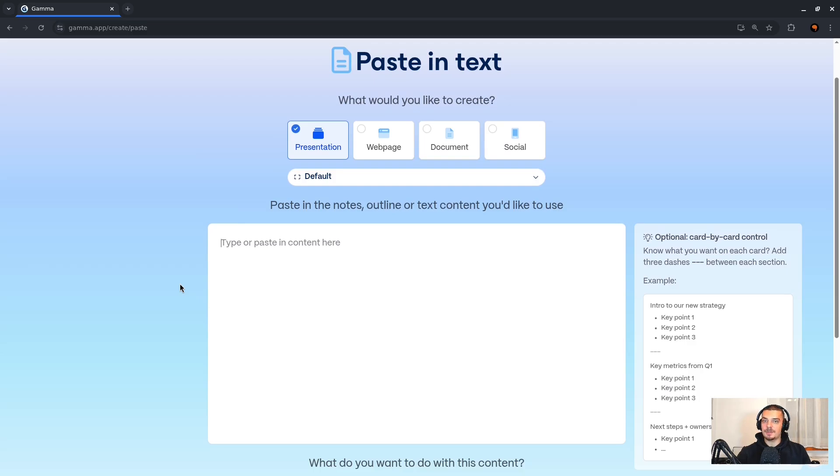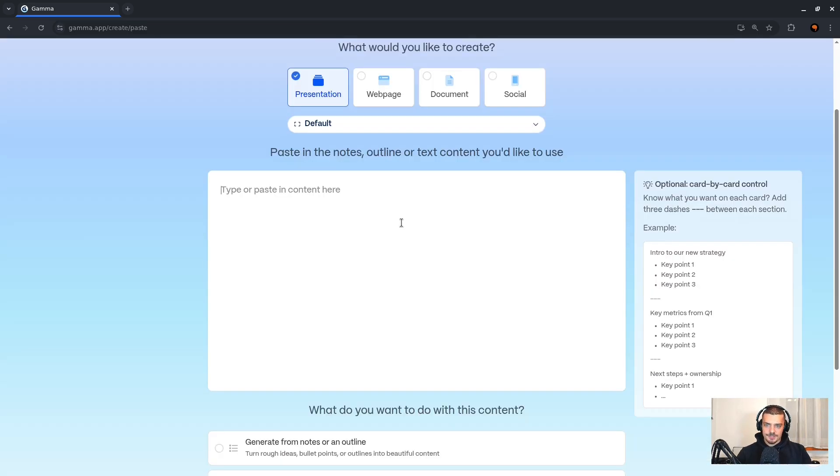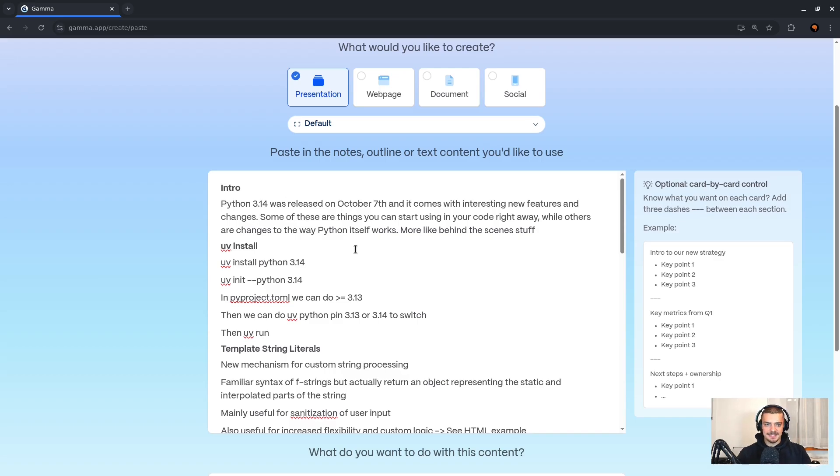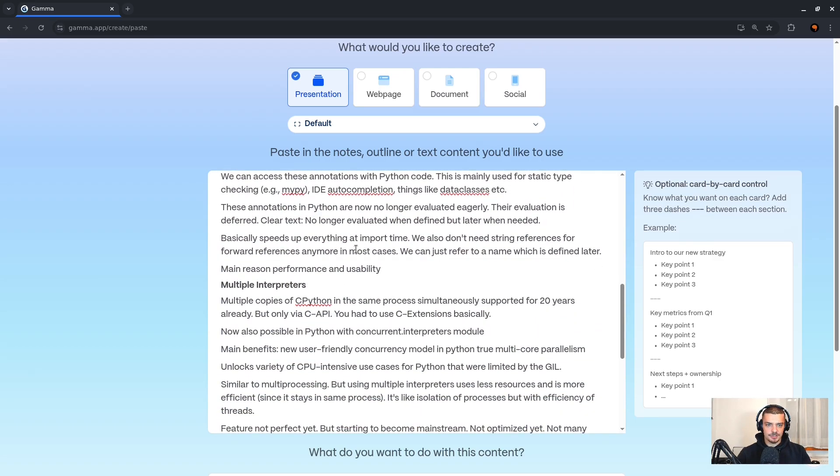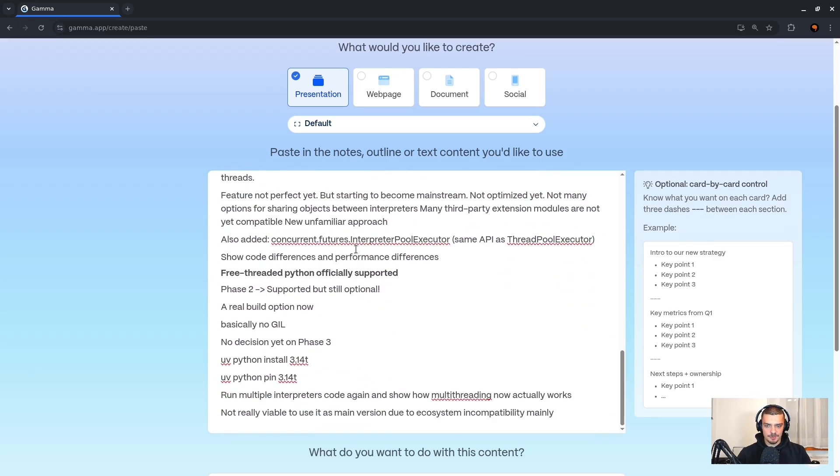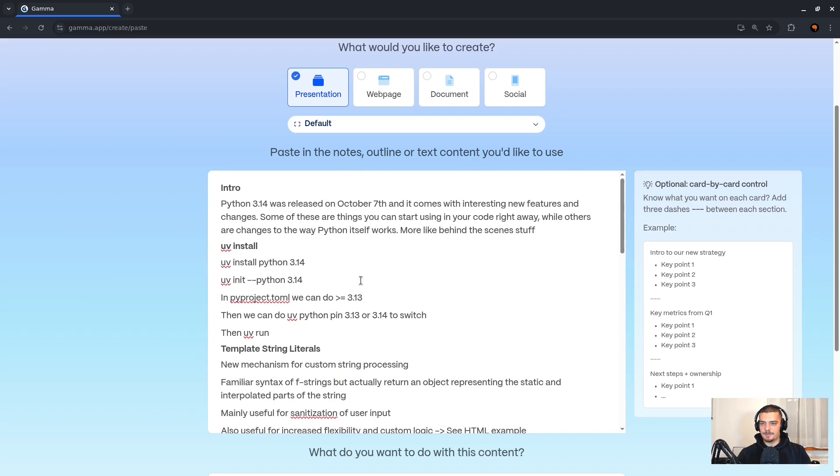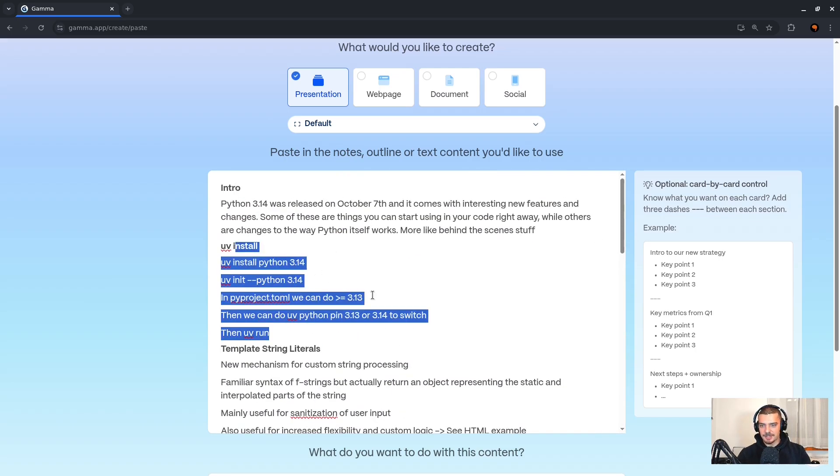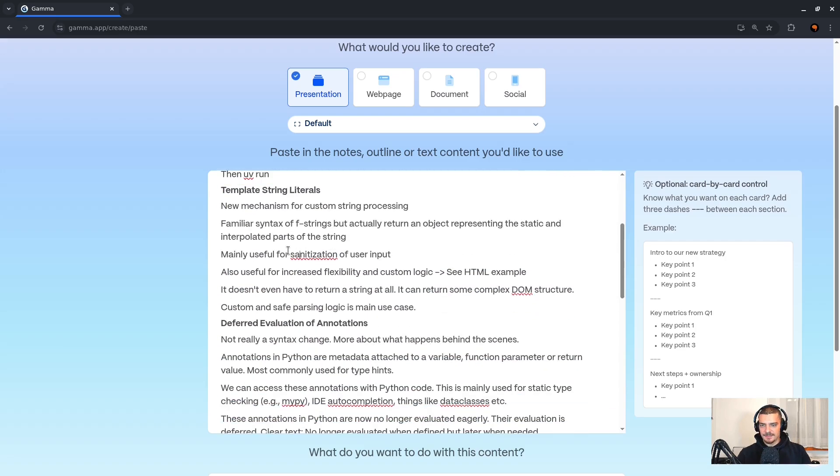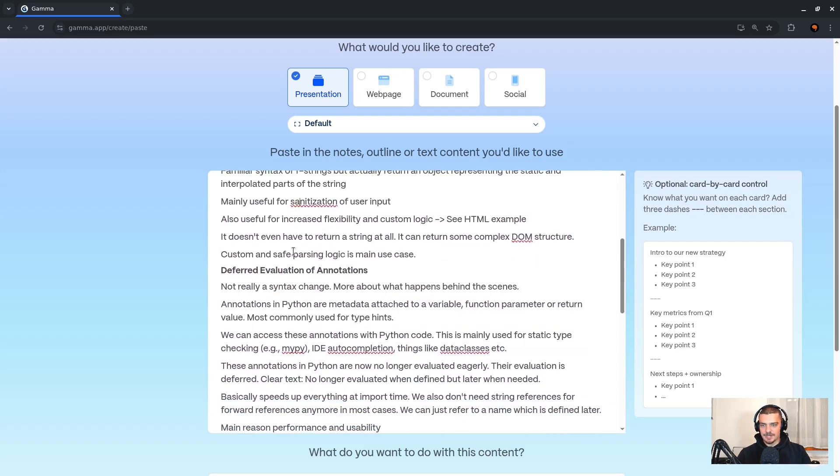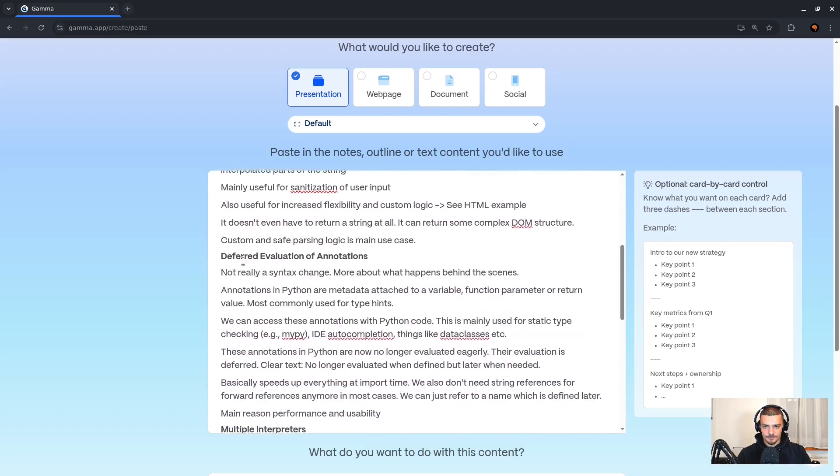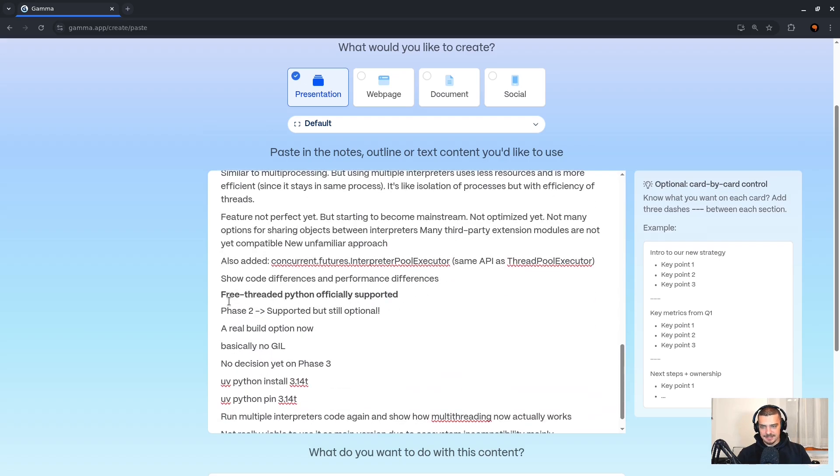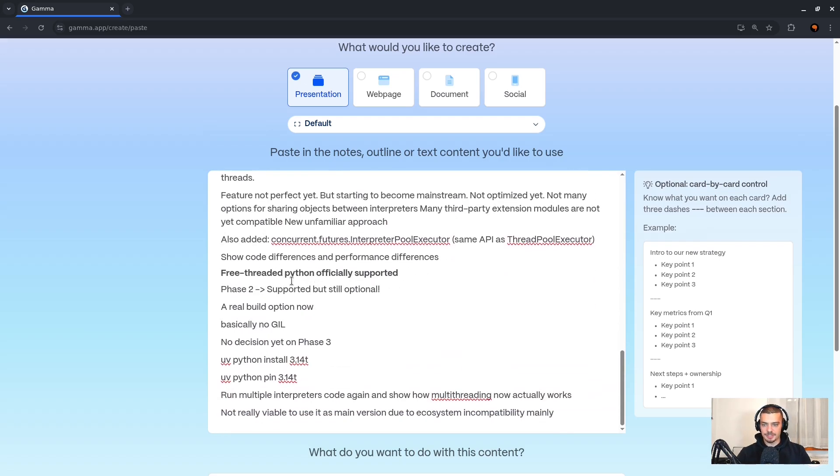I'm going to start with paste in text. I can choose what I want to generate. In my case, I want to generate a presentation. And down here now I can provide notes. You can also copy paste these notes from somewhere else. For example, what I can do now is I can copy paste some of my notes from a recent video about Python 3.14, what's new in this update. I didn't copy paste the entire set of notes here because I want to save some credits by not using 20 slides. But in general, what I have here is the intro section, something about template strings, deferred evaluation, multiple interpreters, and something about free thread Python which is now officially supported.